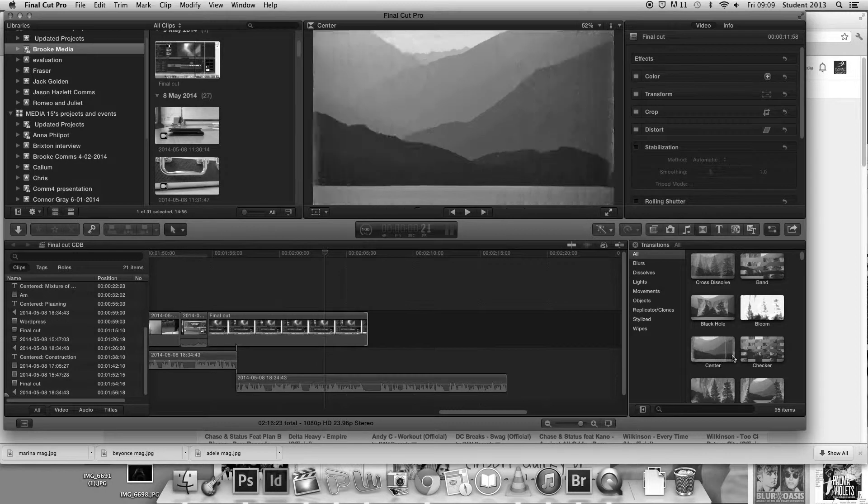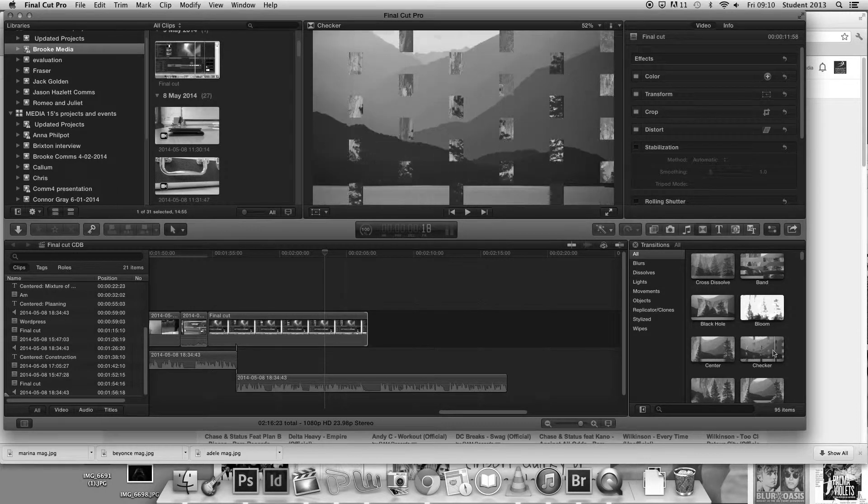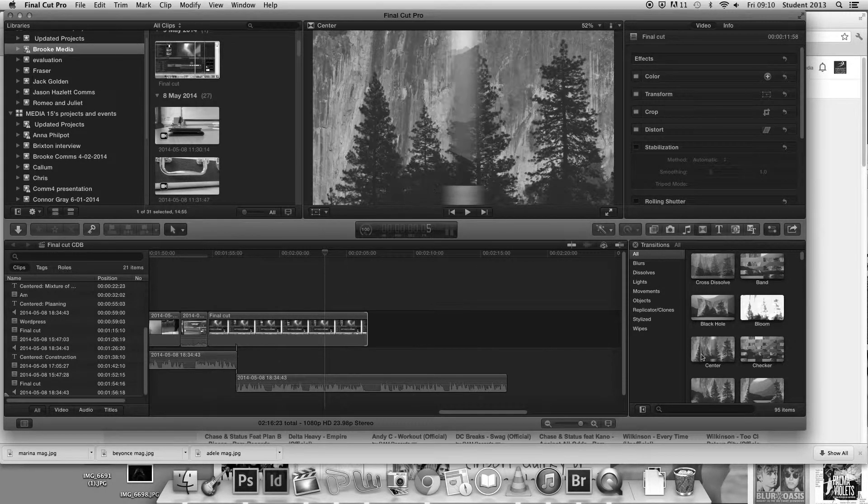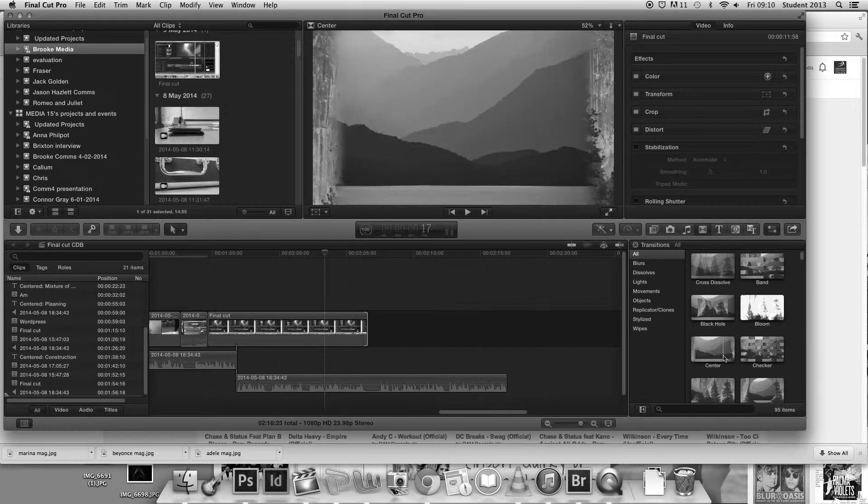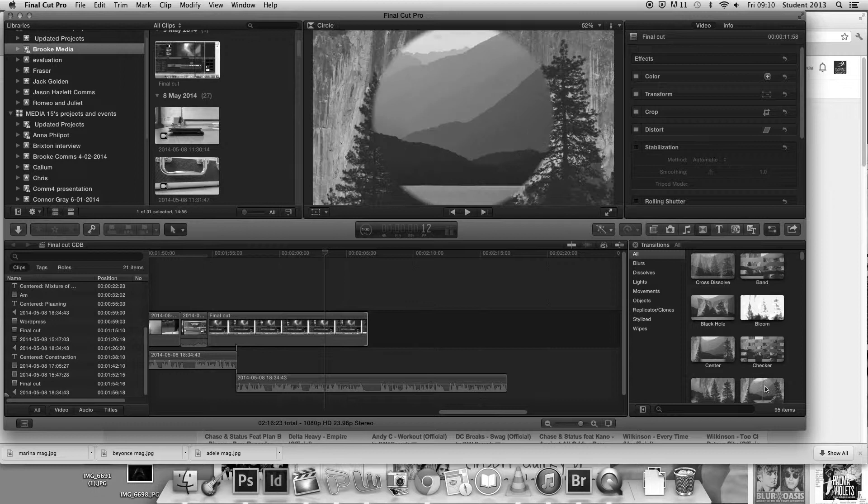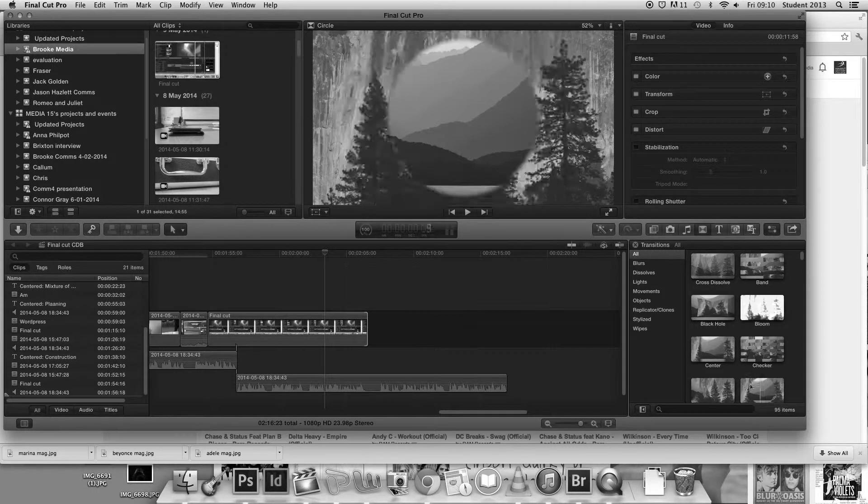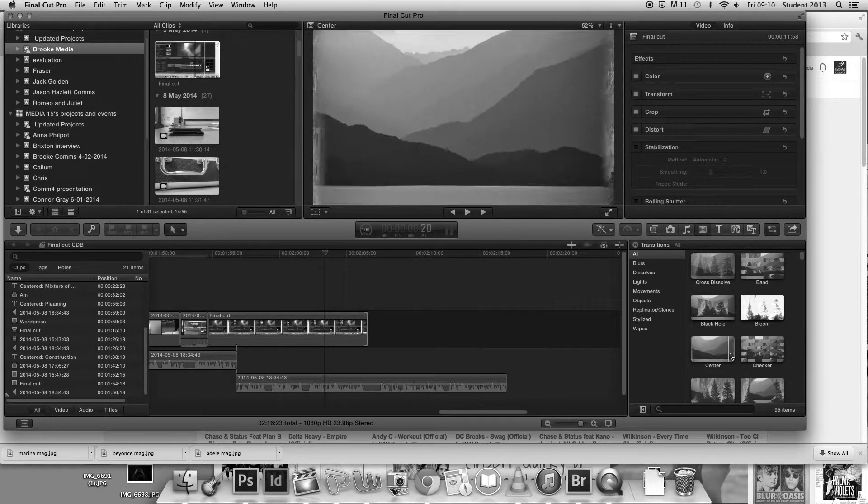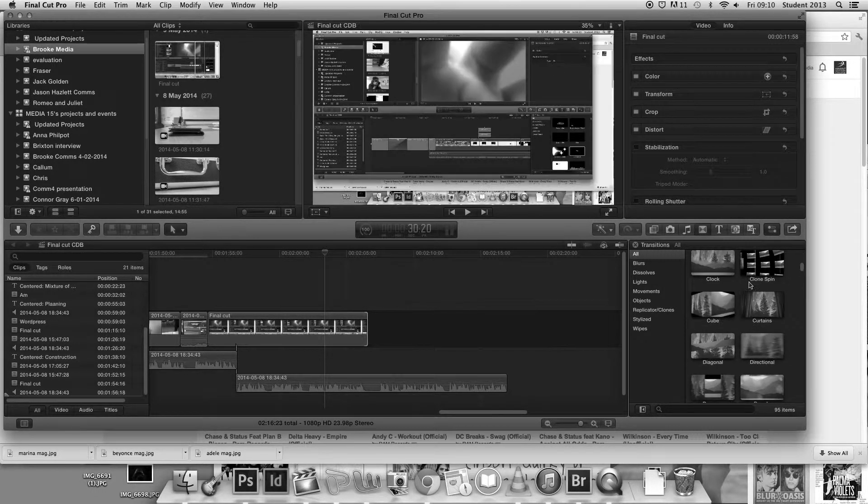Final Cut offers a wide range of effects which we took advantage of by using black and white during the band shots to distinguish the difference between characters and performers.